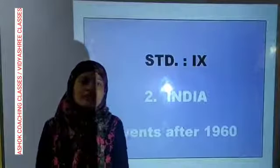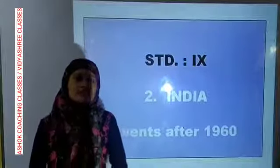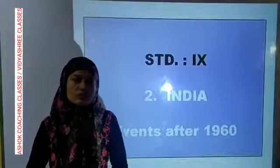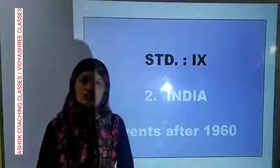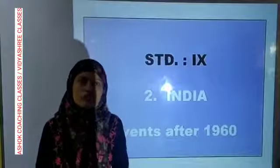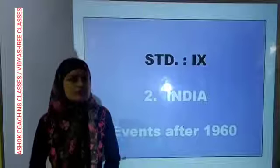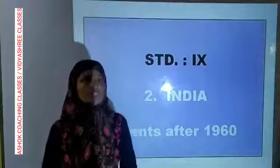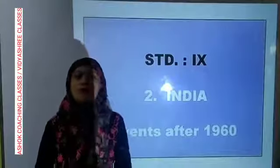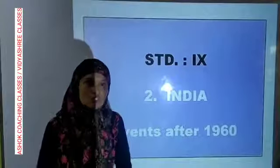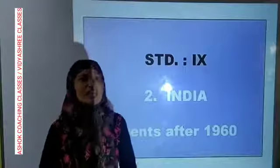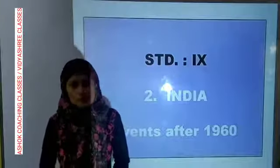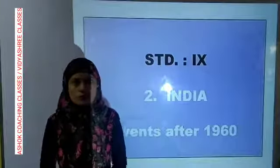Hello children. In last lecture we saw Chapter 1, Sources of History, in which we saw different sources of history like written sources, material sources, oral sources, and audio-visual sources.